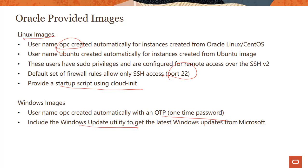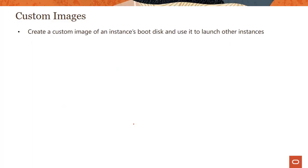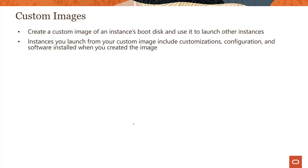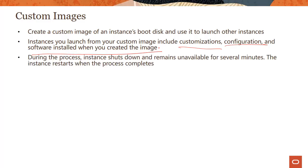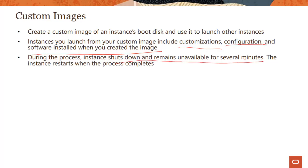There's this concept of custom image. You can create a custom image of an instance's boot disk and use it to launch other instances. Instances you launch from the custom image include the customizations, configuration, and software installed when you created the image. This means customers have golden images where they harden the image, install certain patches, and have company mandates to use the same image across divisions or geographies. During this process, the instance shuts down and remains unavailable for several minutes, then restarts when the process completes.